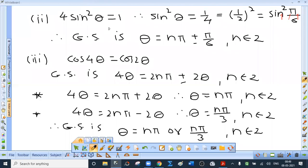Second: 4sin²θ = 1, so sin²θ = 1/4 = (½)². Since ½ = sin(π/6), the equation becomes sin²θ = sin²(π/6). The general solution is θ = nπ ± π/6, where n is an integer.